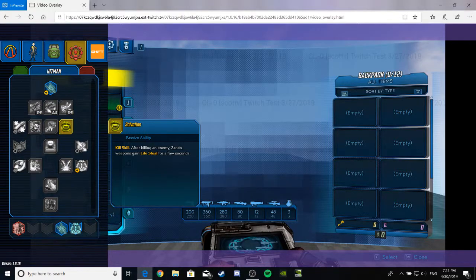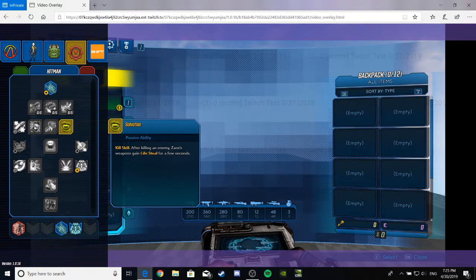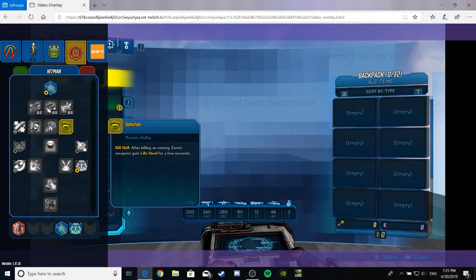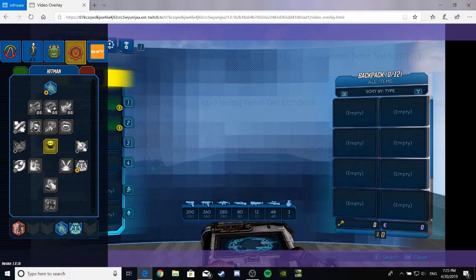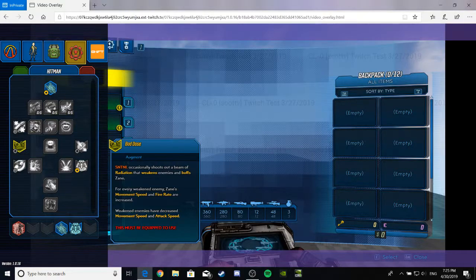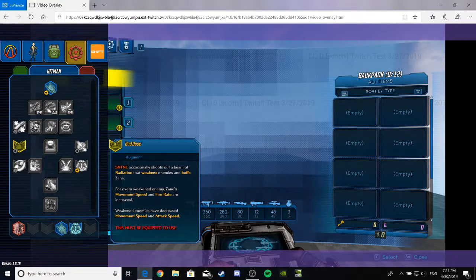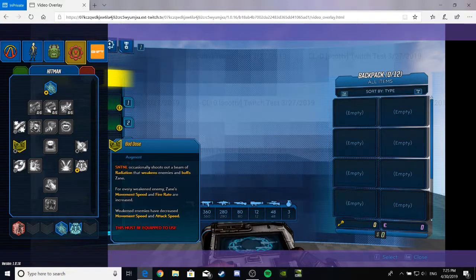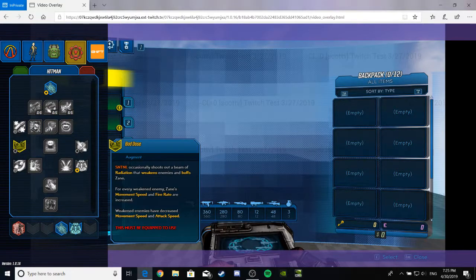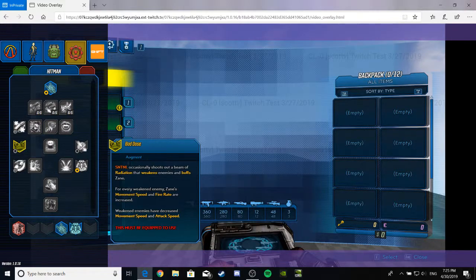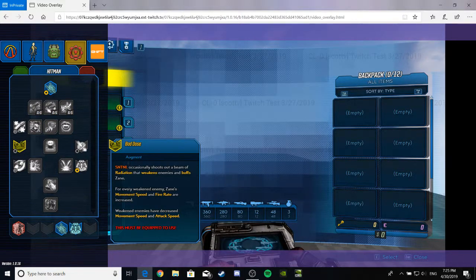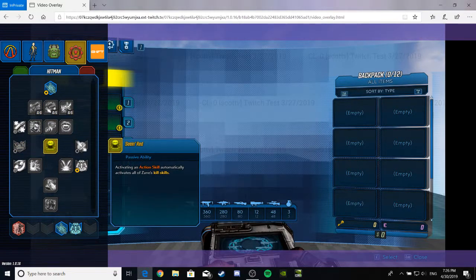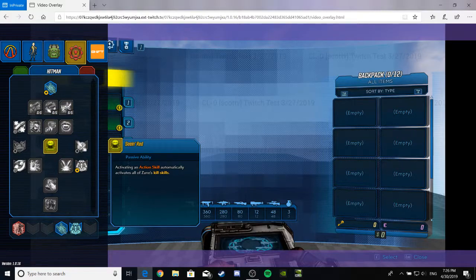Salvation. Kill skill. After killing an enemy, Zane's weapons gain lifesteal for a few seconds. I like it. Give me that. That seems very nice. Next augment. I guess. Yeah. Bad Dose. Sentinel occasionally shoots out a beam of radiation that weakens enemies and buffs Zane. That's pretty cool. For every weakened enemies, Zane's movement speed and fire rate are increased. Yes, sir. Very nice. Weakened enemies have decreased movement speed and attack speed. I like the attack speed for guns, because it wouldn't make any sense on a gun, but I still like it. Anyway.